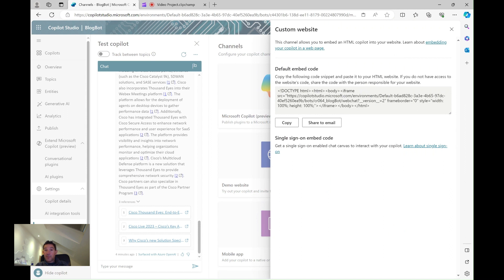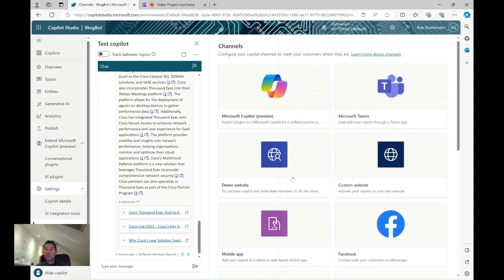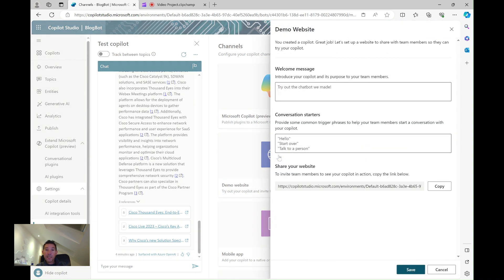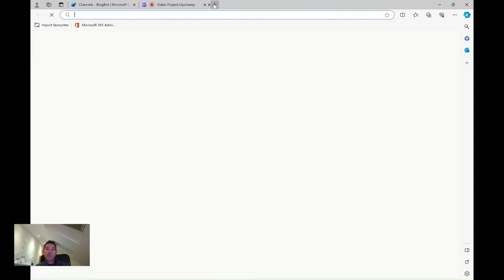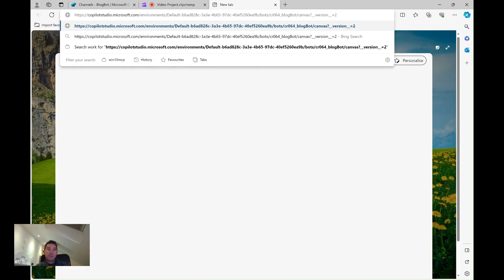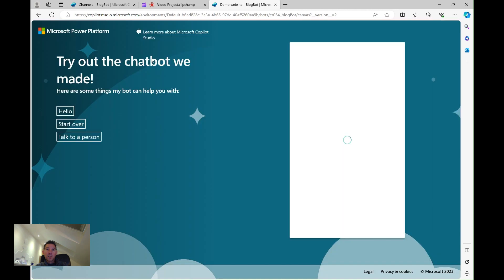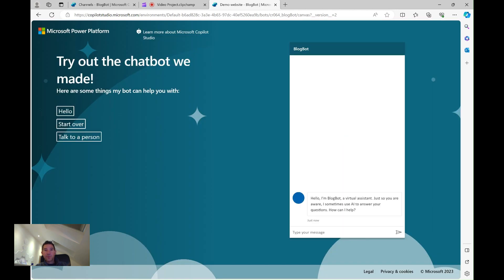I can also configure single sign-on if I require authentication. For now, I've published into the sample page it created. It's given me a URL which I can copy to the clipboard and open in a new tab.